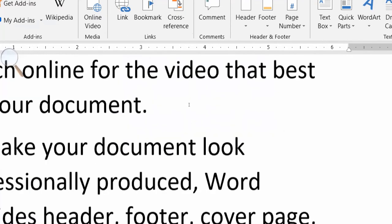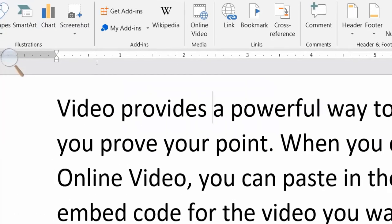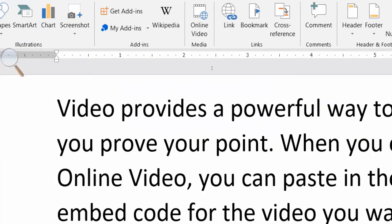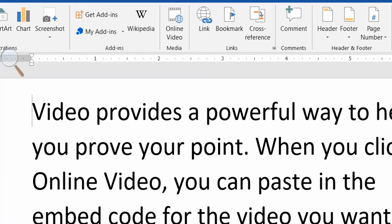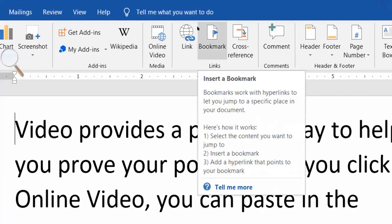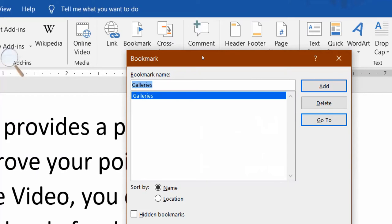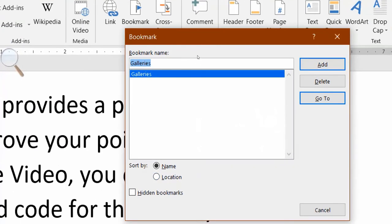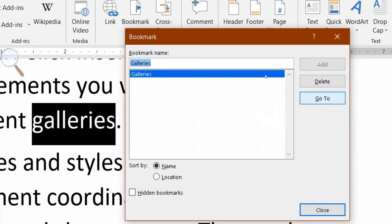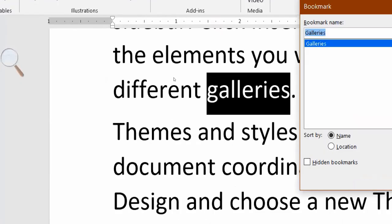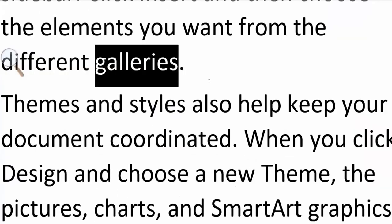Now I will show you. You can highlight it. Once again, I put the cursor in another place, then go back to Insert and click on the Bookmark. After clicking, there will be a list of bookmarks that you have put. You can select it and click the 'Go To' button. It will automatically highlight there. Then close it.